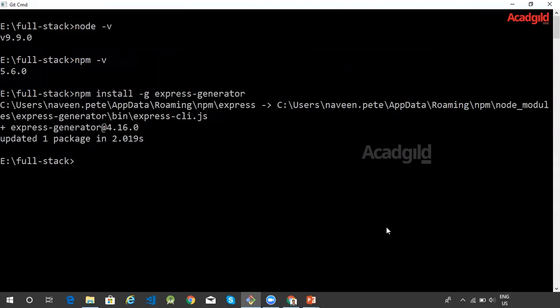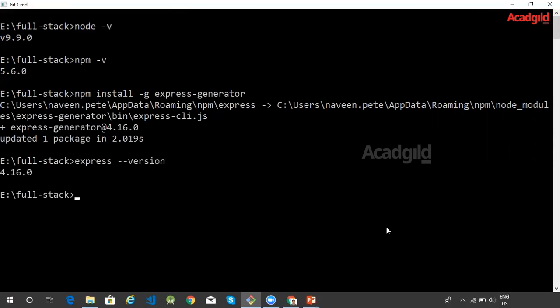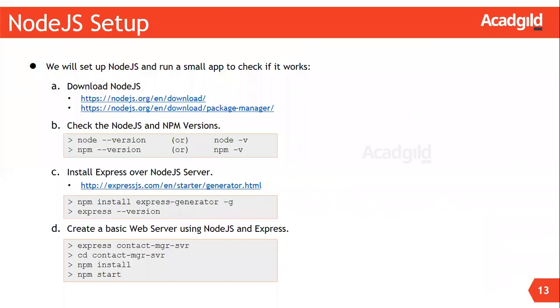Once this is successfully installed, we can verify the setup by using this command express --version. So we can see that I have Express generator version 4.16.0.